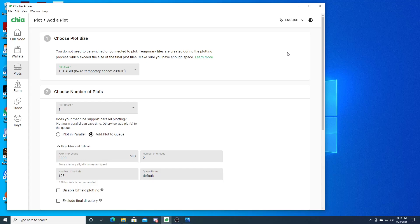In this video, I'm going to be covering an issue that I hit when I was parallel plotting, and that is an error message that came up called 'bad allocation'. If you don't know what I'm talking about, let me show you some screenshots.